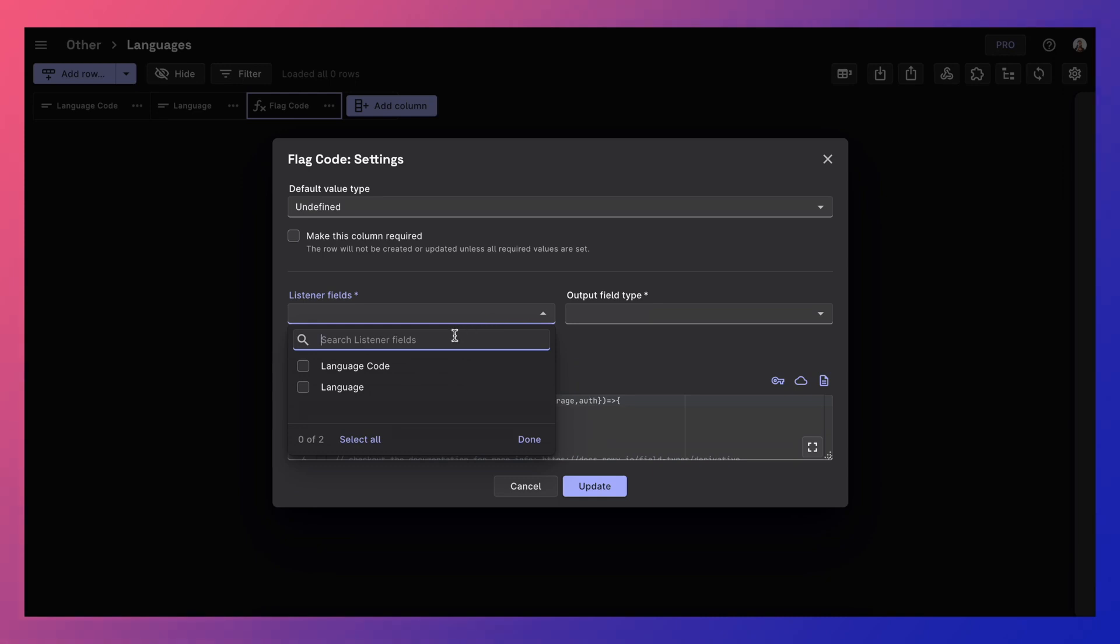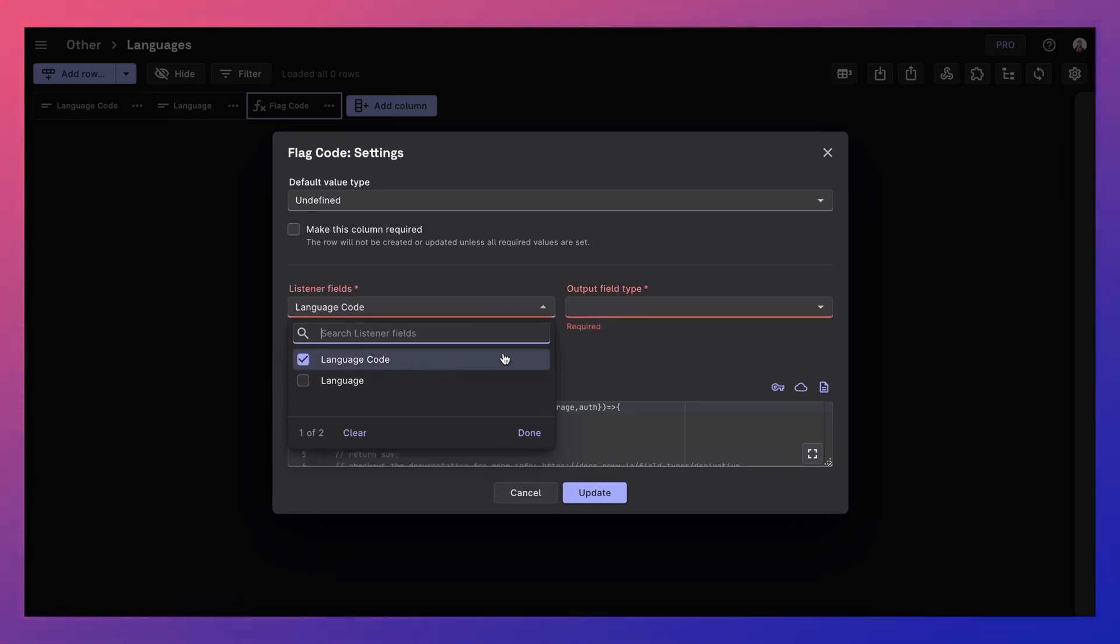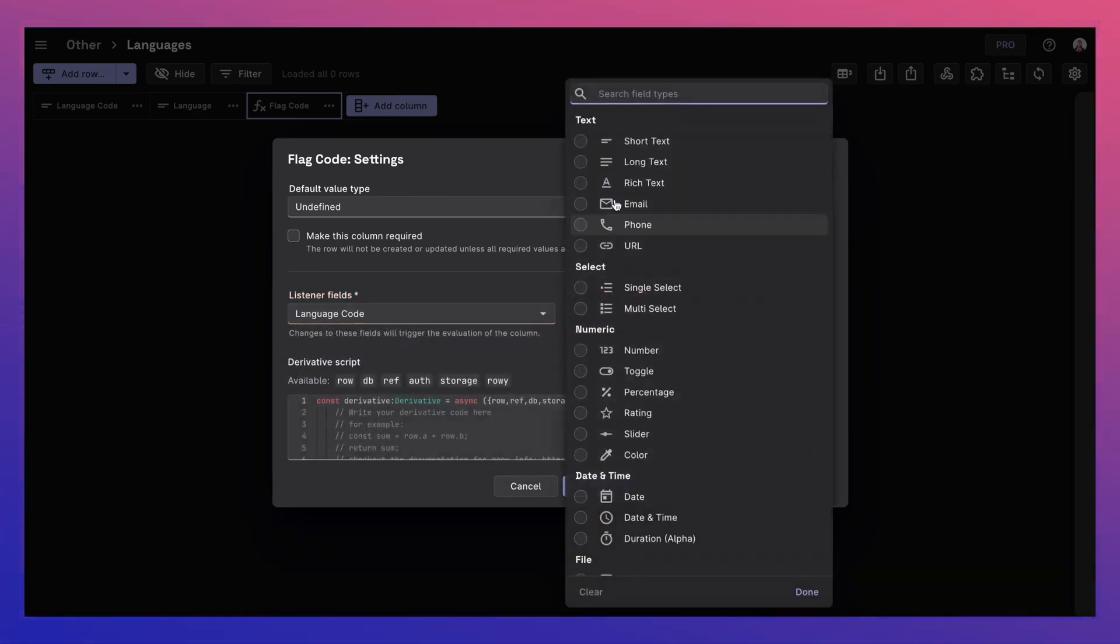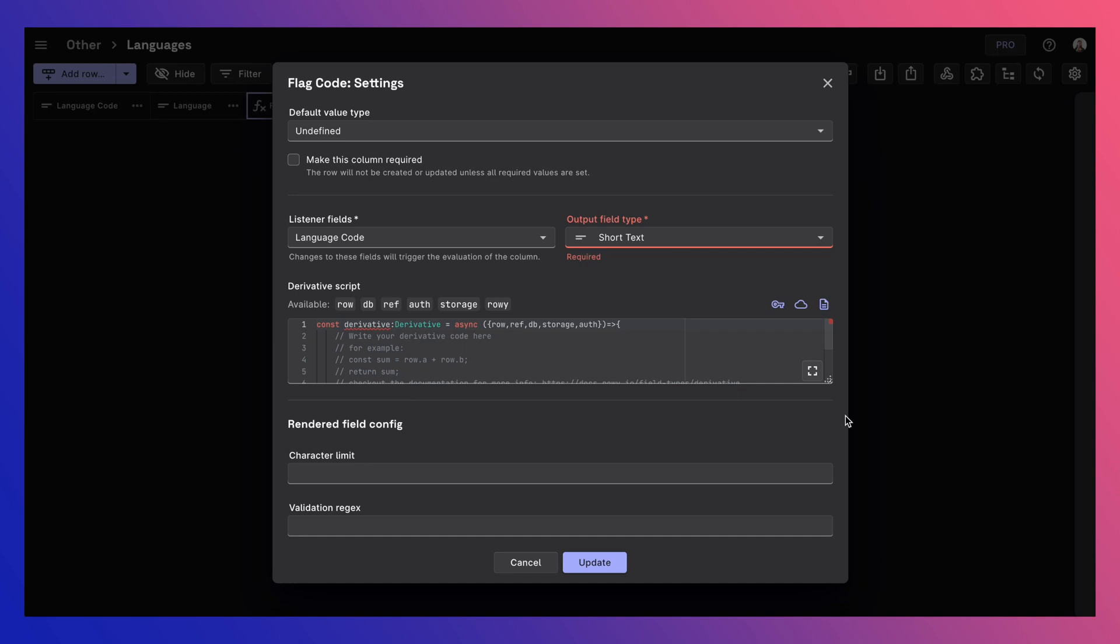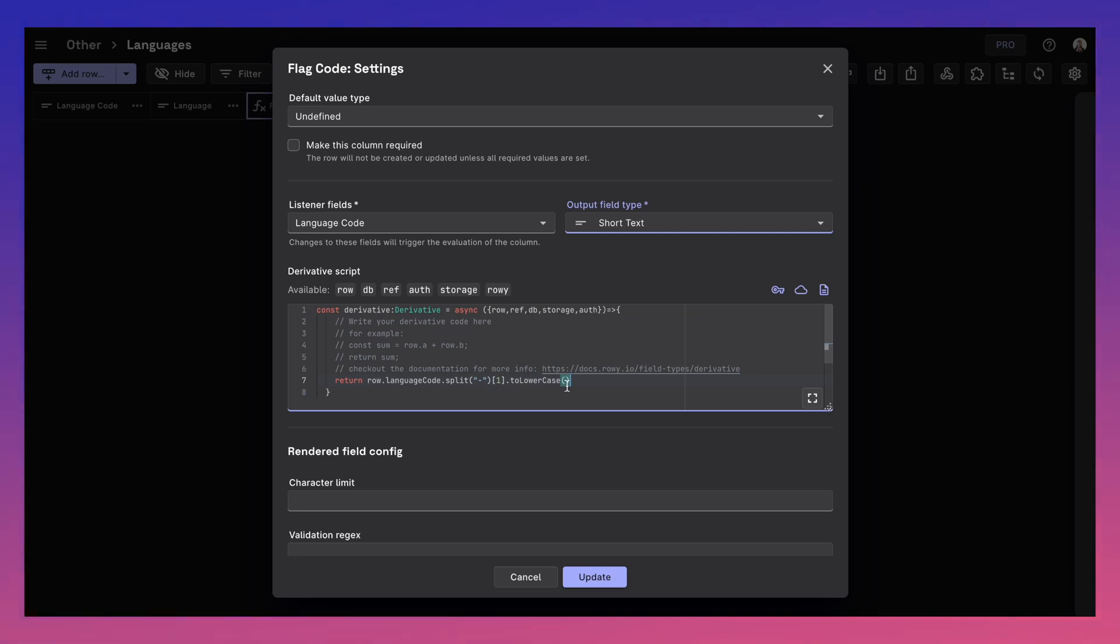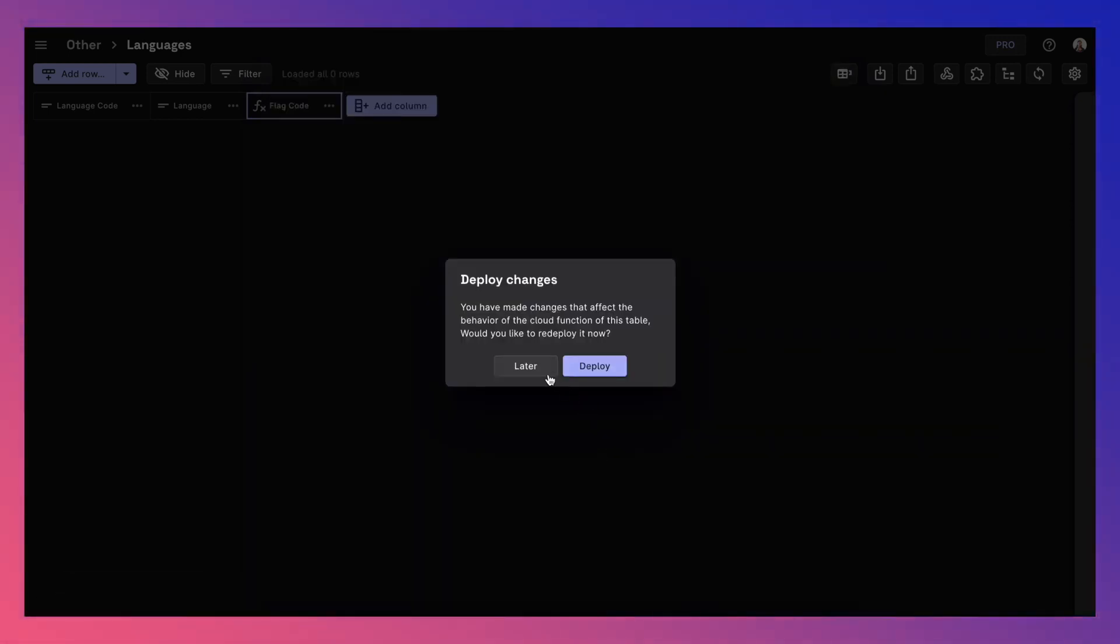So here we are adding a flag code derivative column. We want to listen to any changes in the field language code and very simply split it to get the flag code and store the string. This gets deployed as a cloud function on your own Firebase project.